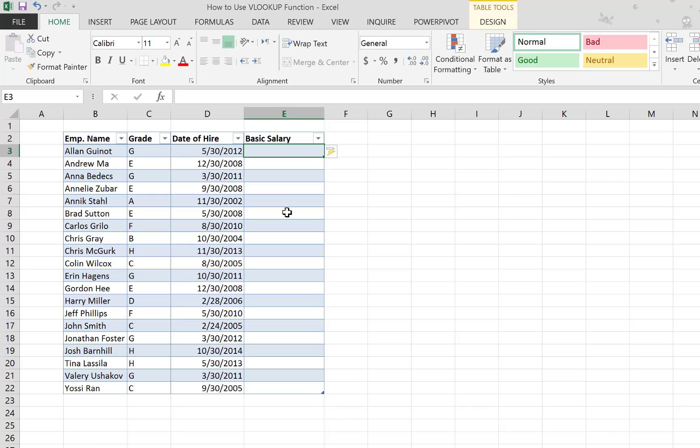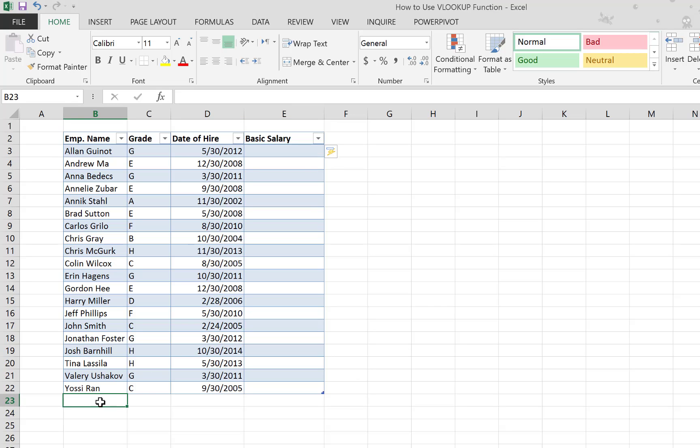...the column will be added automatically to the table. This is a really useful feature. When you add rows at the bottom of the table, you don't have to drag the formula to the new row. The formula will actually be inherited by the new row automatically, and the table will expand to contain the new row.